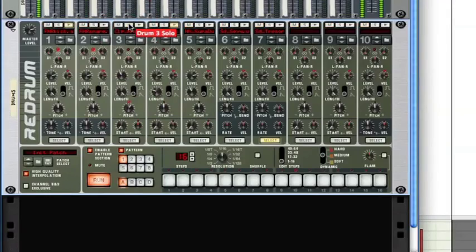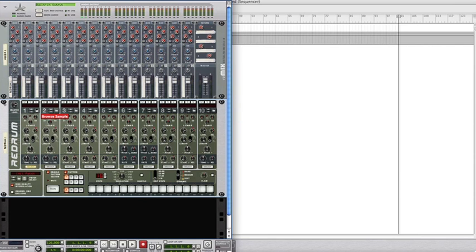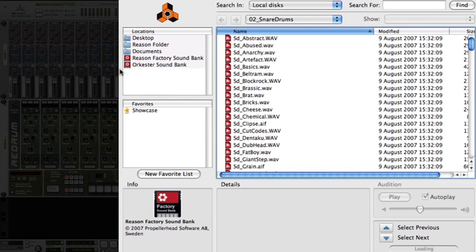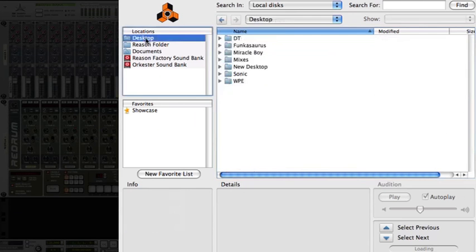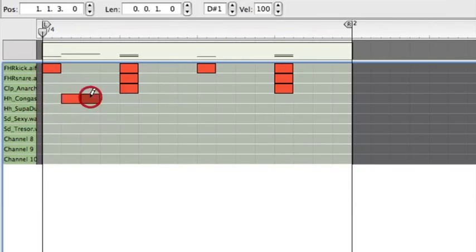In Sonic Academy's How to Make French House Using Reason, we take Propellerhead's innovative software to its limits, showing you how to recreate the killer sound that's been wrecking dance floors around the world.